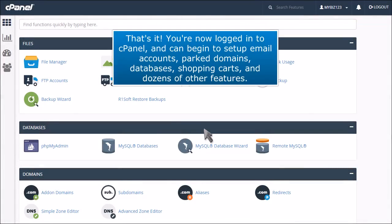That's it. You're now logged in to cPanel and can begin to set up email accounts, parked domains, databases, shopping carts, and dozens of other features.